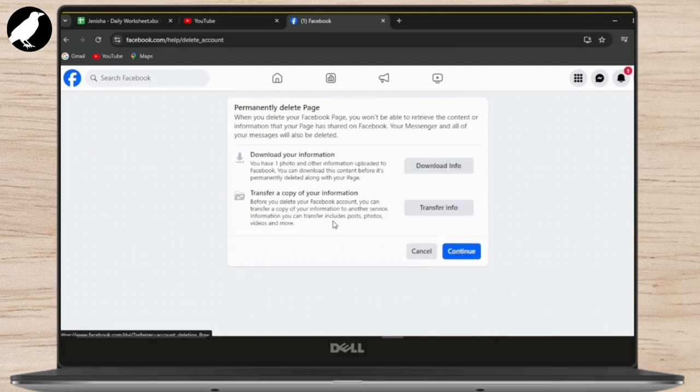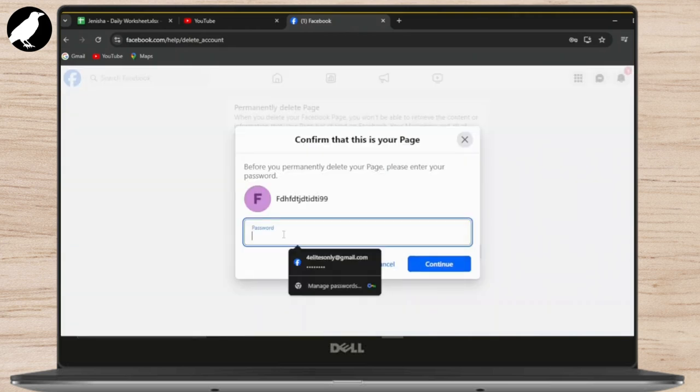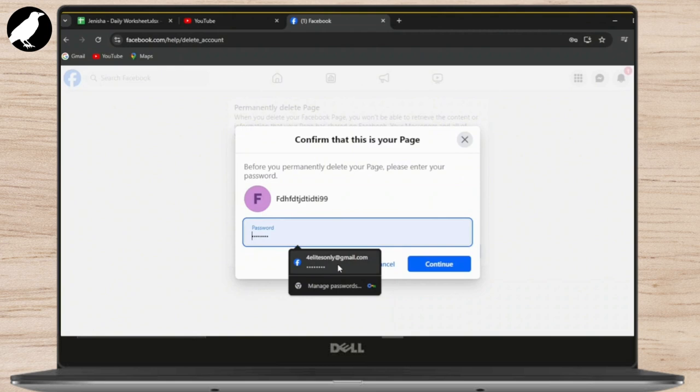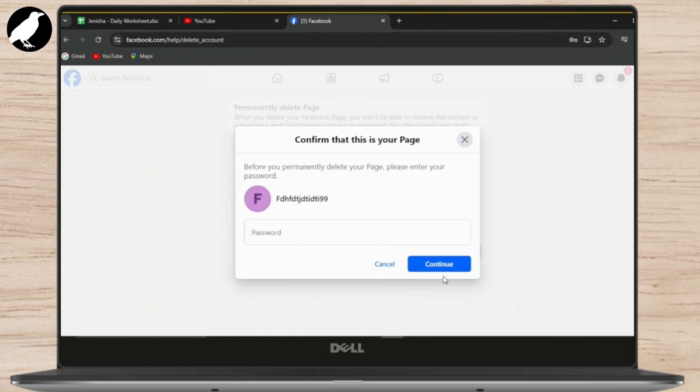After that, you may download your information if you need it, but I'm not going to do it. Tap on Continue.